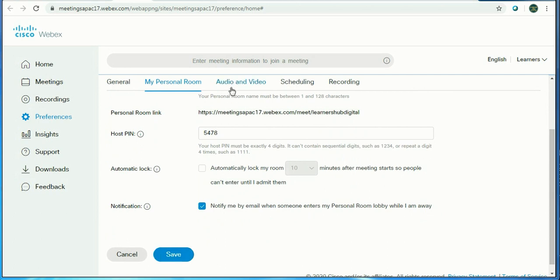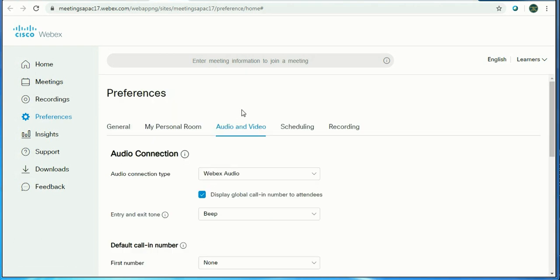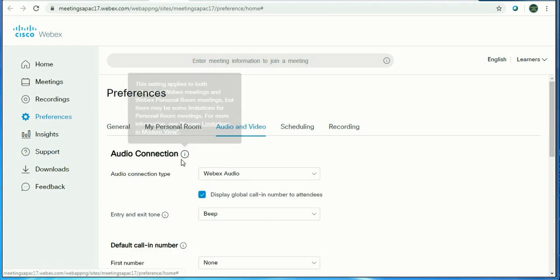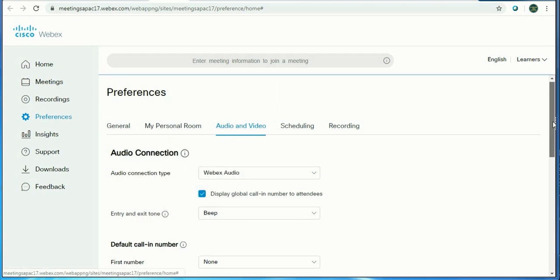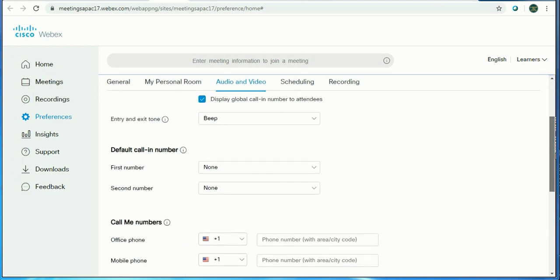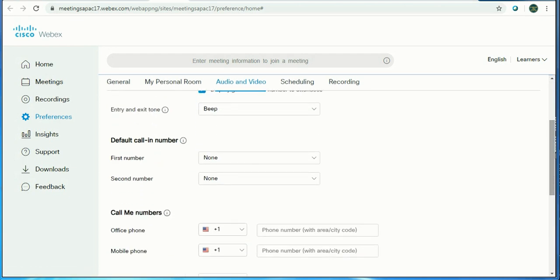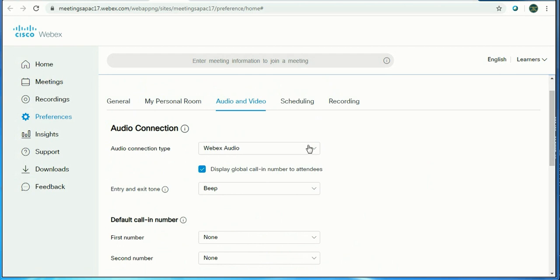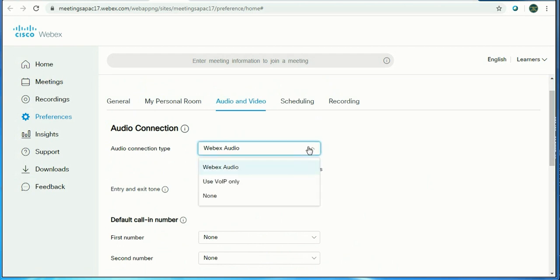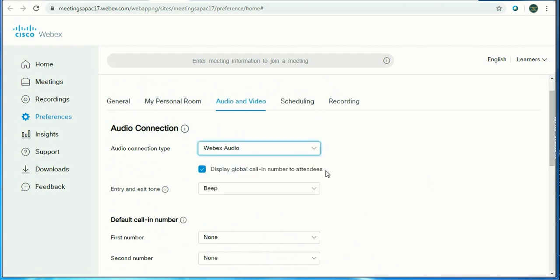Let's move to Audio and Video. Audio is something generally we need to select WebEx Audio for this purpose. There are caller-in and call-me numbers available. When you have audio-type connection, choose WebEx Audio.